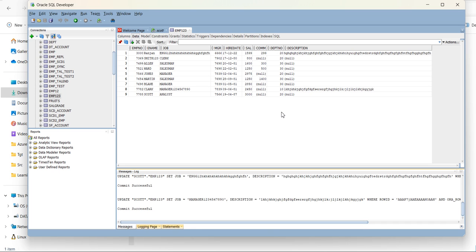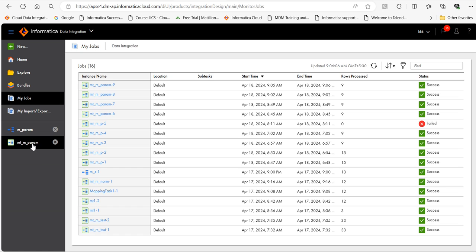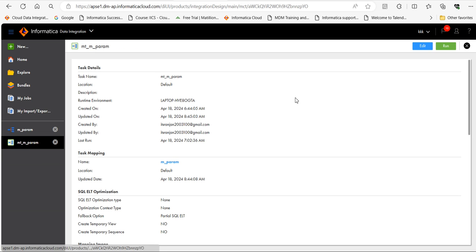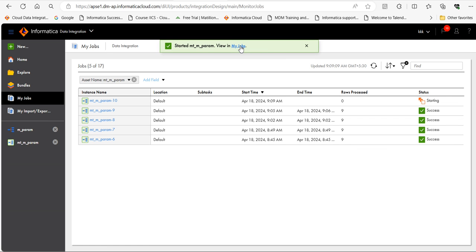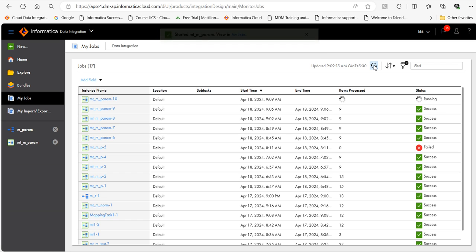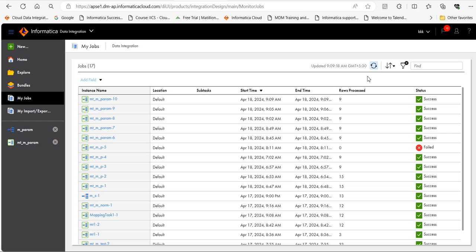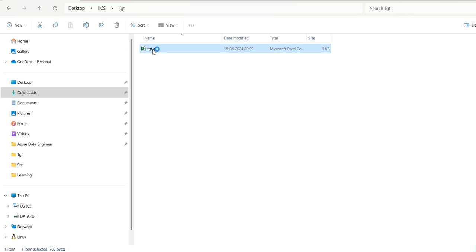I have modified the table column data types and the data. Let's run the mapping task. The mapping task is running now. It has completed. Let's go to the target. Let's refresh this. Yeah, we can see 909. Open this.